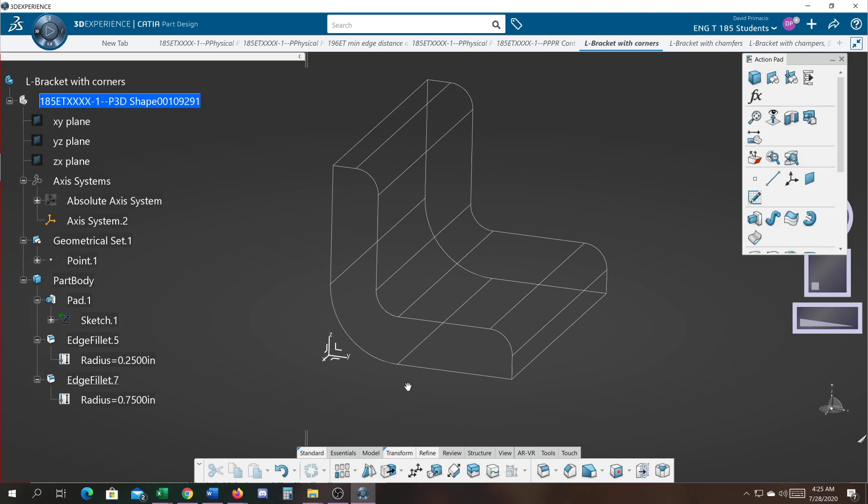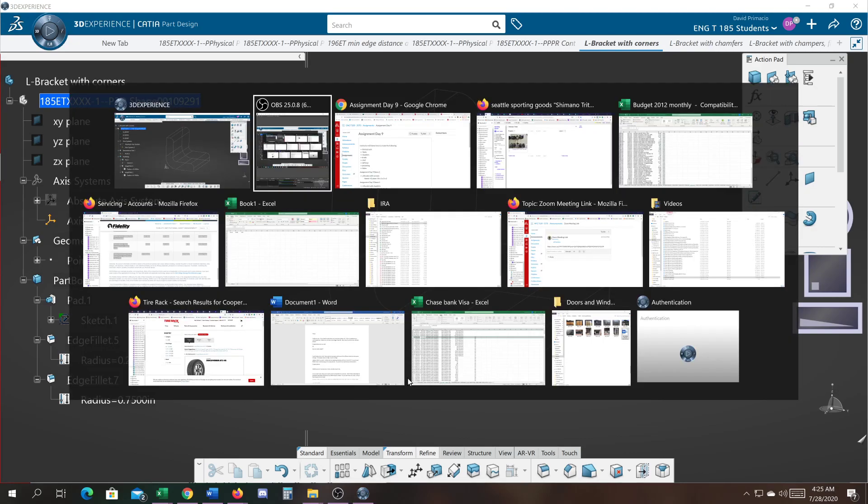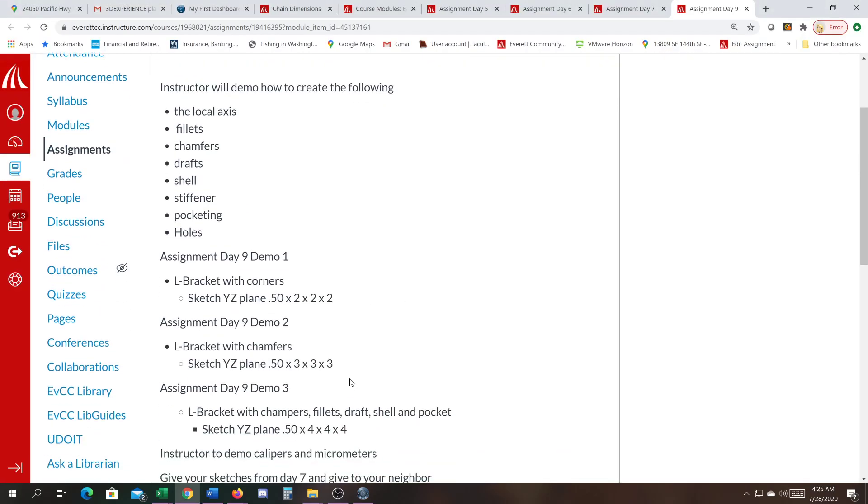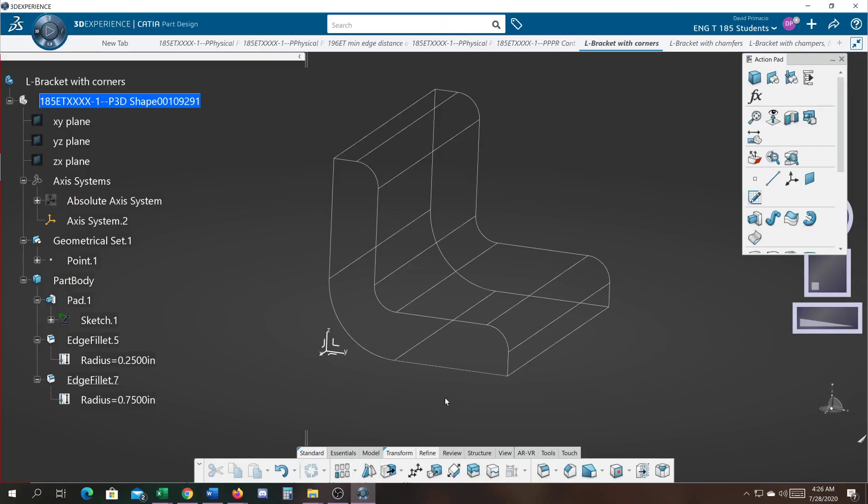I'd like you to create the same part, practice adding and deleting fillets as seen in this video. And that basically is going to be how you create assignment day nine. Now two by two is the leg lengths of the angle, half inch is the thickness of the L bracket, and two inches is the depth of the L bracket. OK, so basically I just did assignment day nine demo one. I want you to name that part L bracket with corners, and it should look like basically like this when you're done.